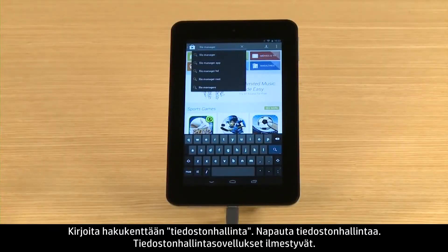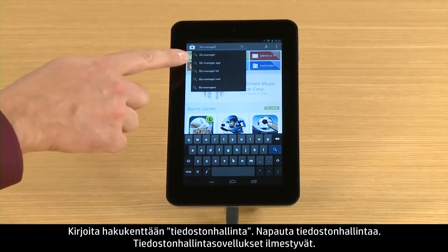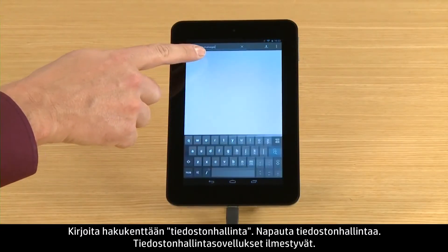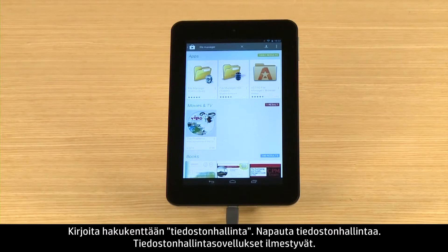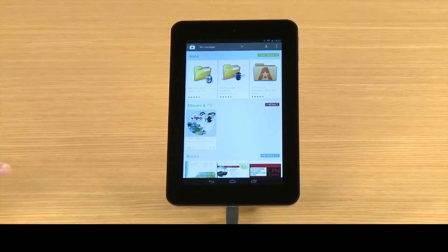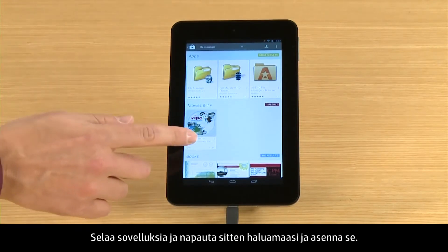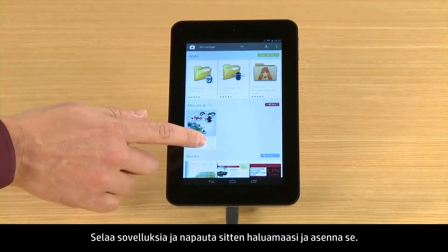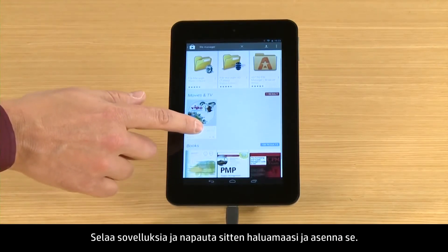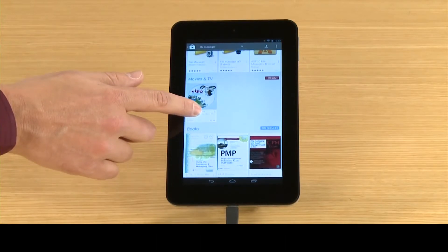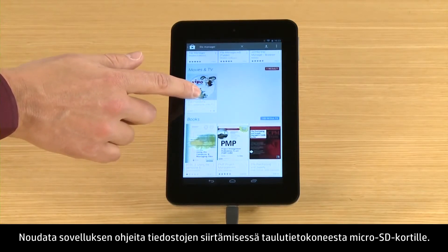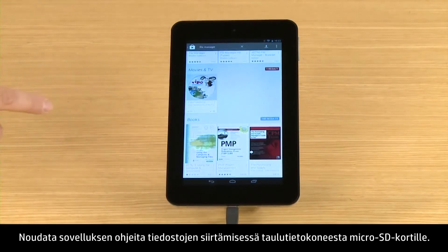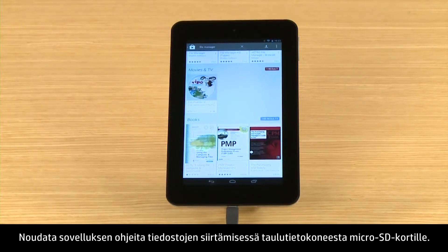Type File Manager into the search box. Touch the File Manager option. The file management apps appear. Browse through the apps, then touch the app you wish to install. Follow the app's instructions for moving files from your tablet to the micro SD card.